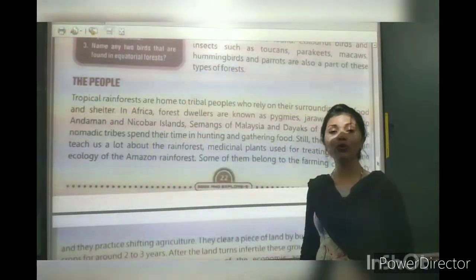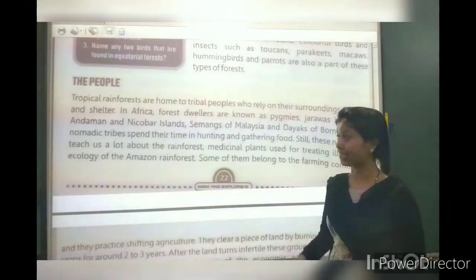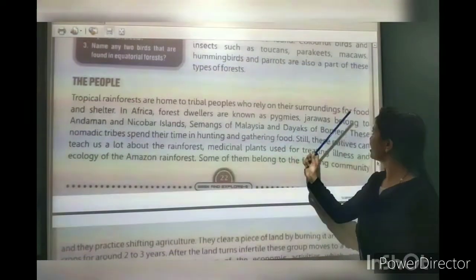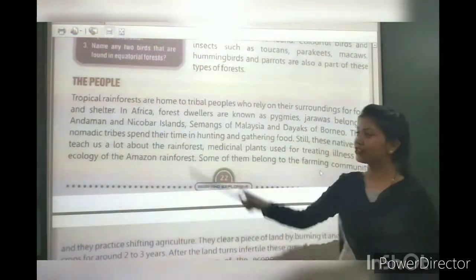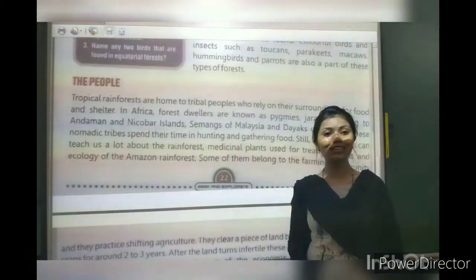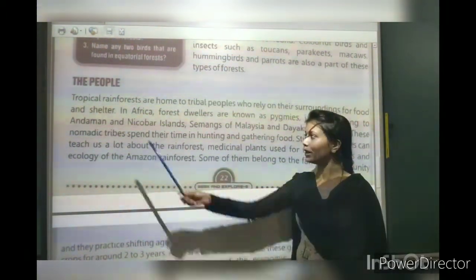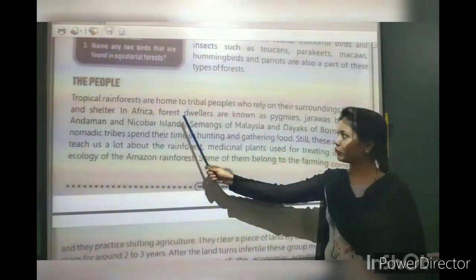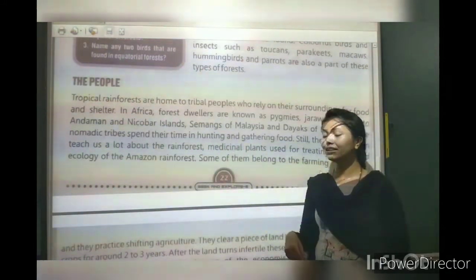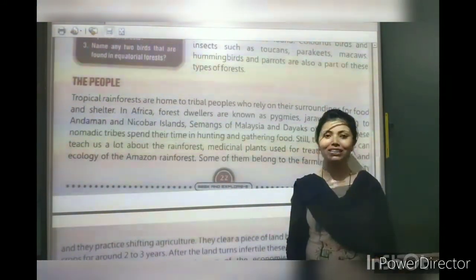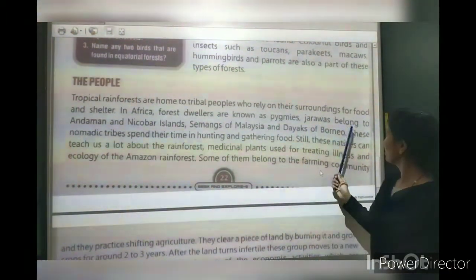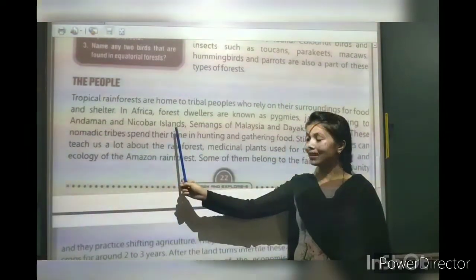The people: Tropical rainforests are home to tribal people who rely on the forests for food and shelter. In Africa, there are tribes known as pygmies — people who live in the jungle. There are also tribes called the Jarawas, known to the Andaman and Nicobar Islands.